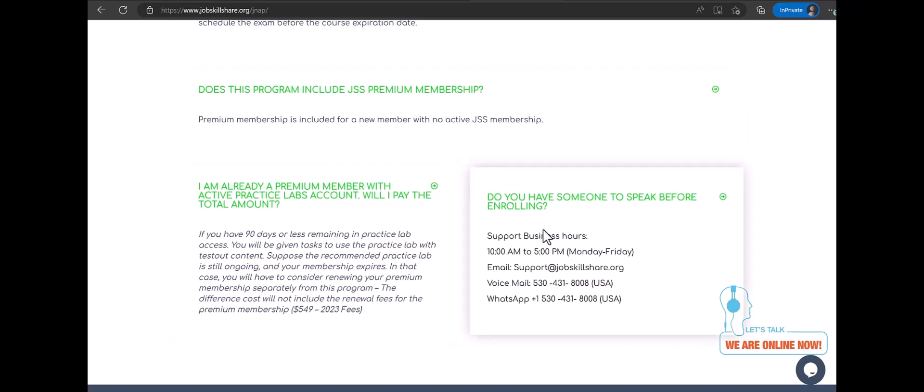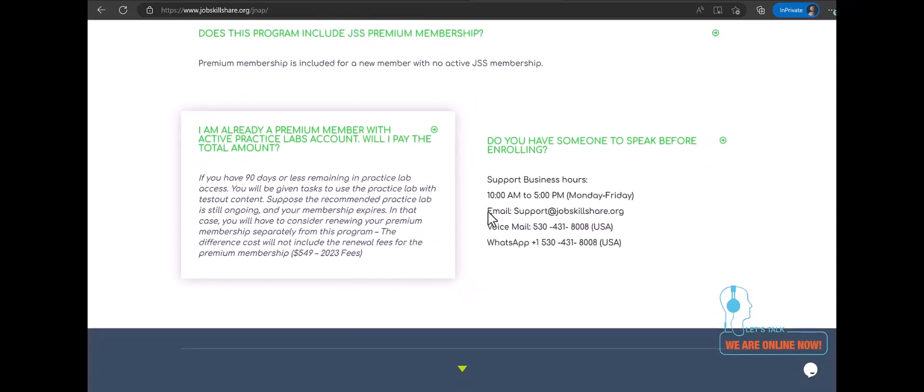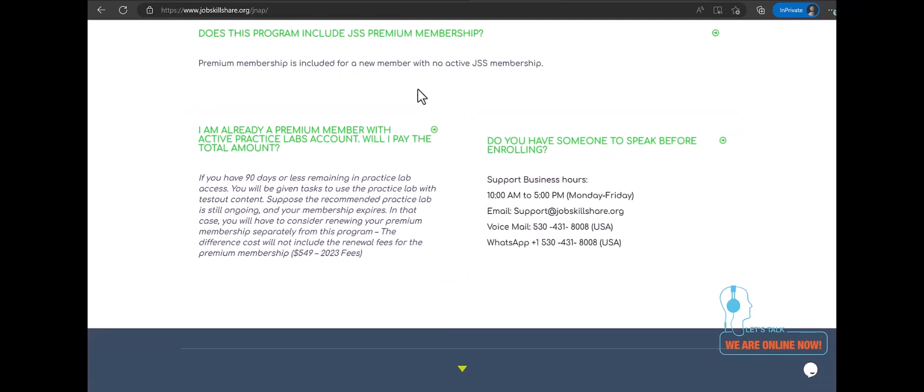So, here we have some other information available on this page. You can also try it. And if you have more questions, let us know on this page. We have email numbers and everything available for you. Thank you.